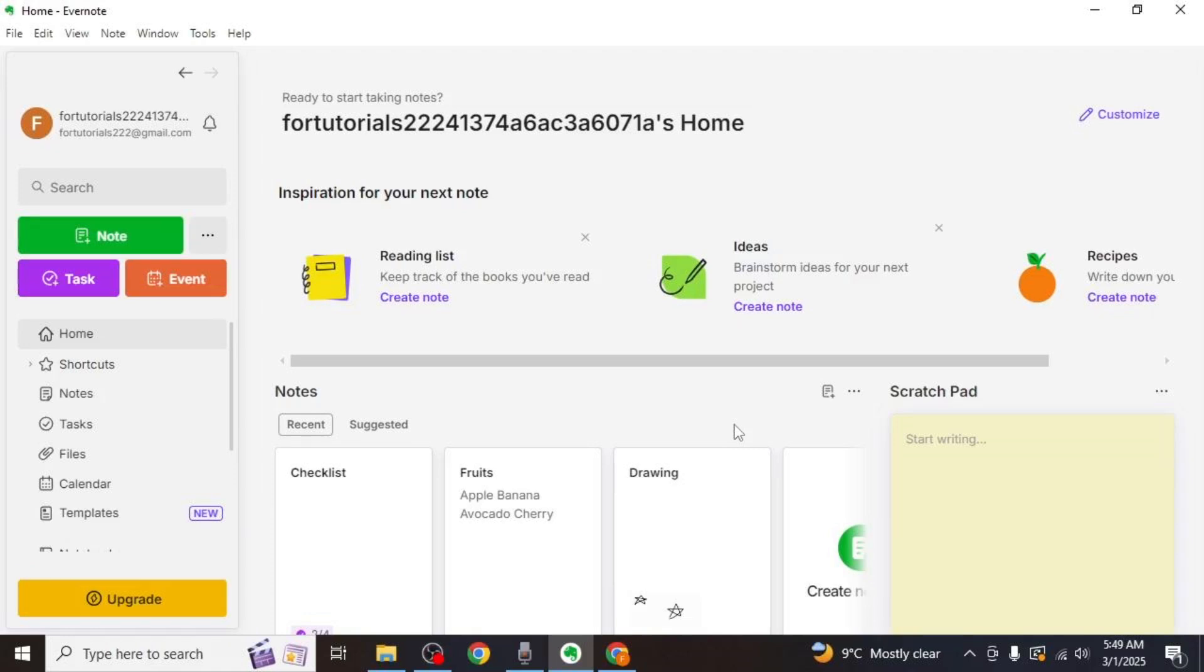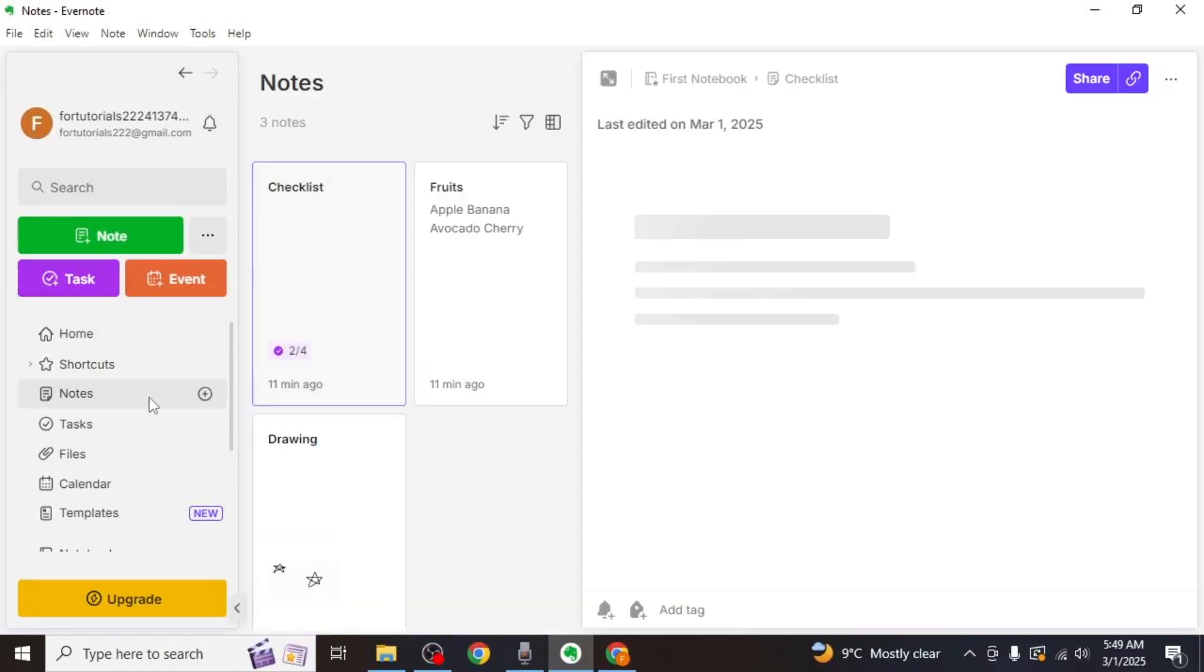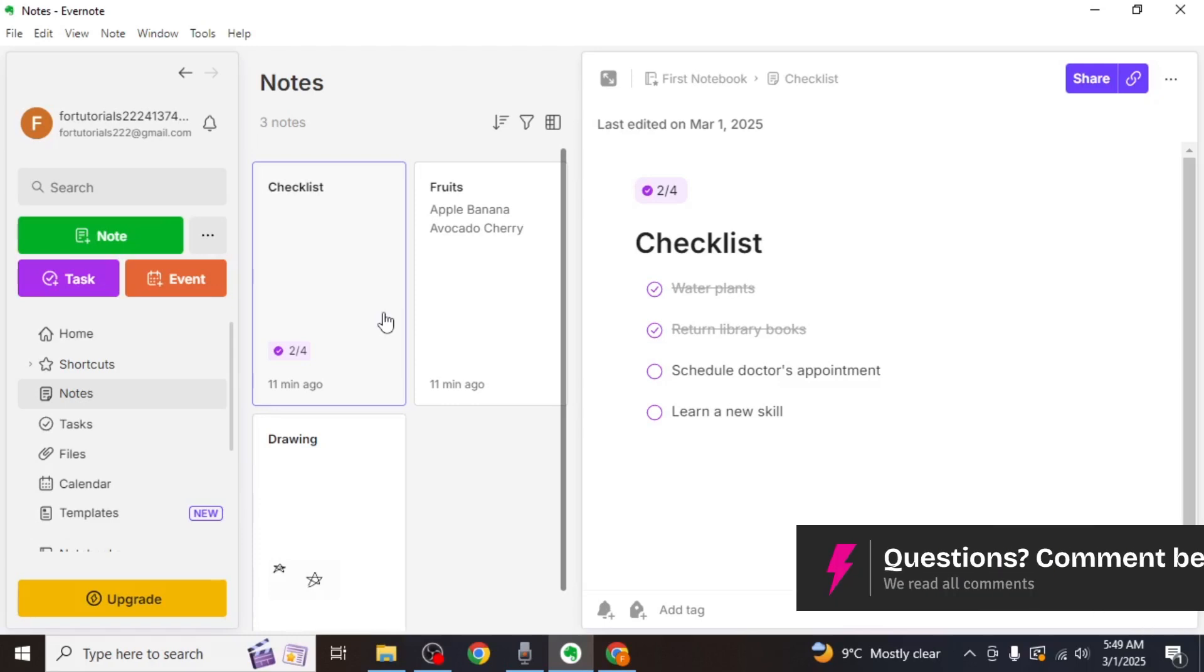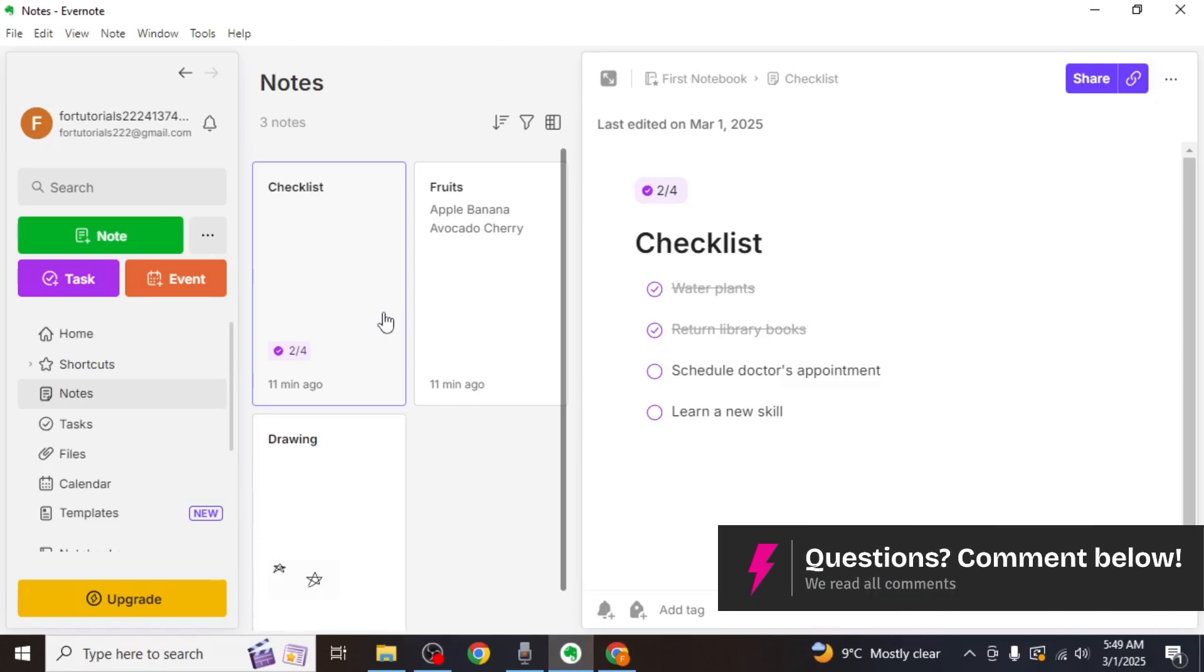Once the app is open, click on the notes option on the left side of your screen to see all your notes. If you want to export multiple notes, hold down the control key on your keyboard and click on each note you want to export. Alternatively, you can press control plus A to select all notes at once.